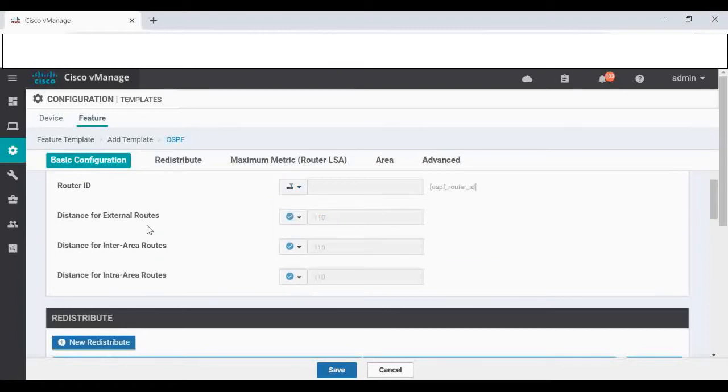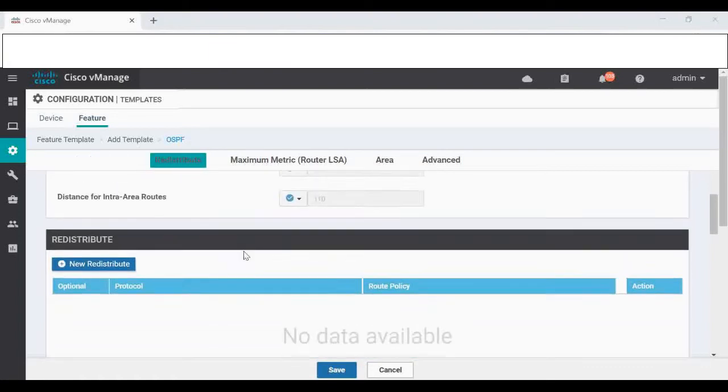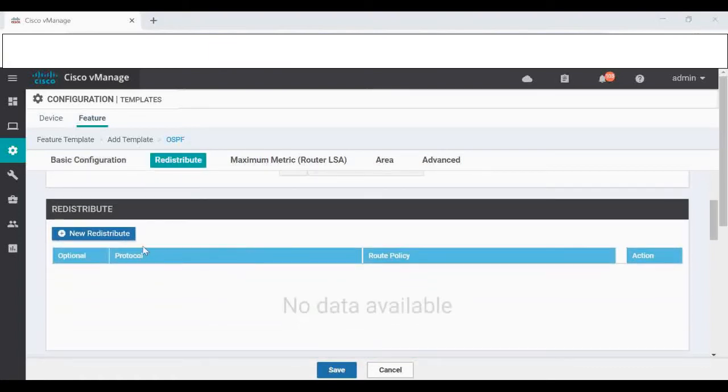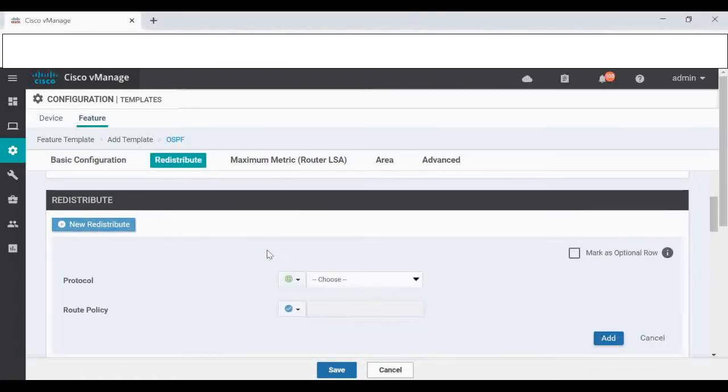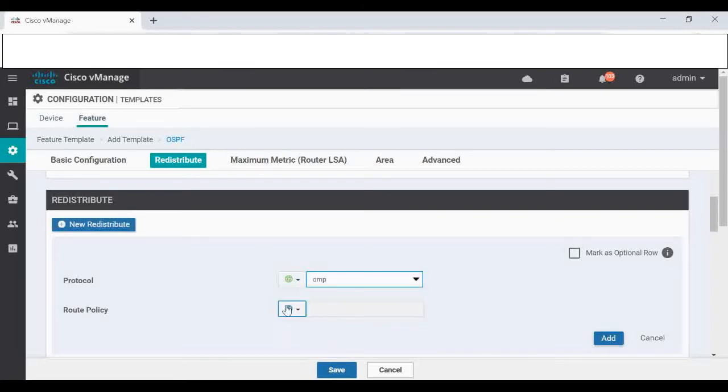Router ID I'm going to keep it device specific. Distance I'm going to keep the same, 110. Under redistribute, I'm going to do the redistribution, and that is globally for the protocol OMP. So whatever routes that we receive from other VHs, that will be coming via OMP, and that we have to redistribute into your router. I'm going to click Add.